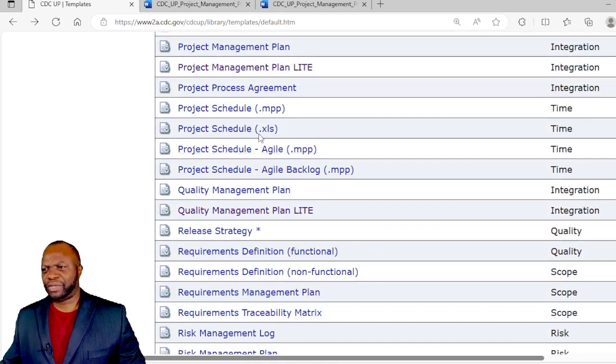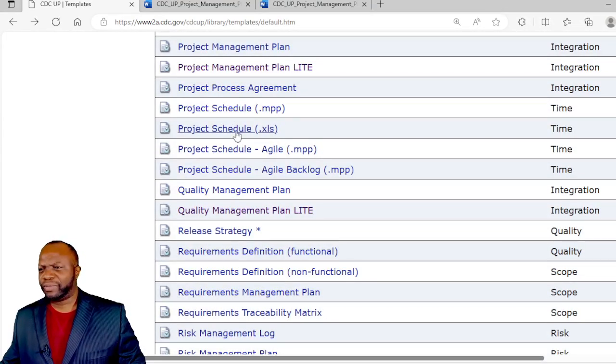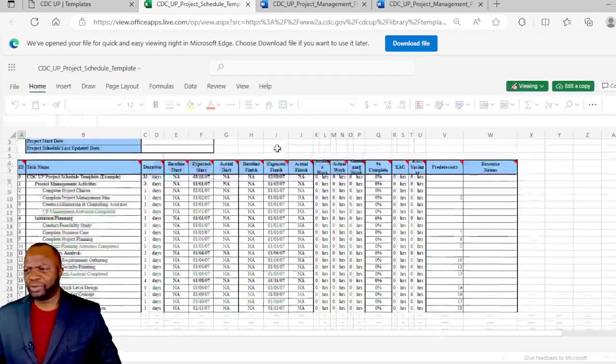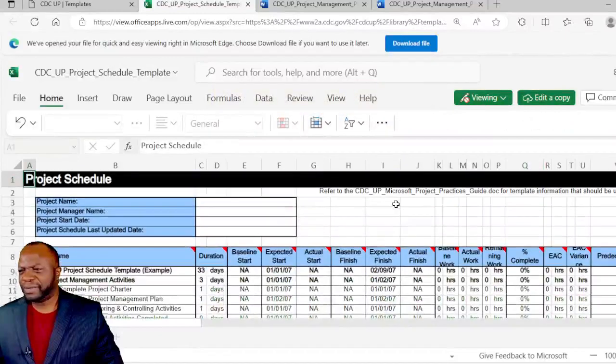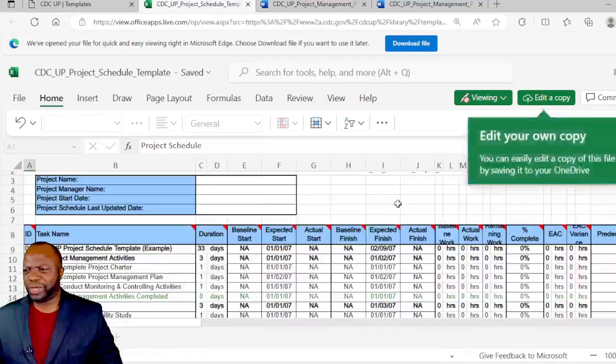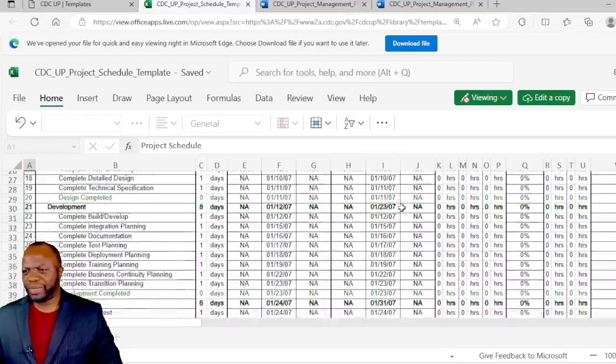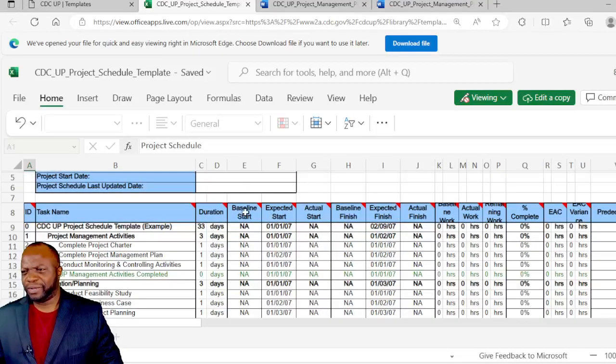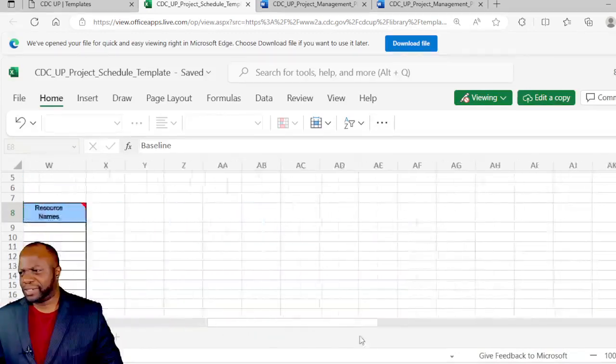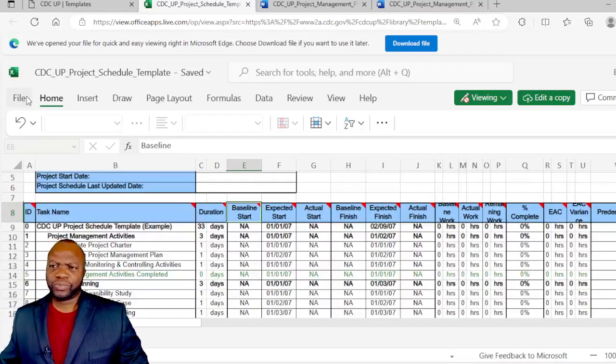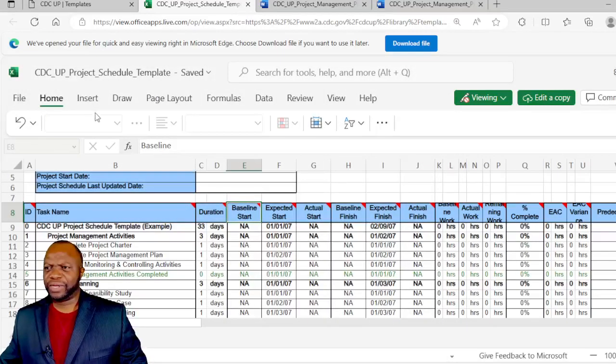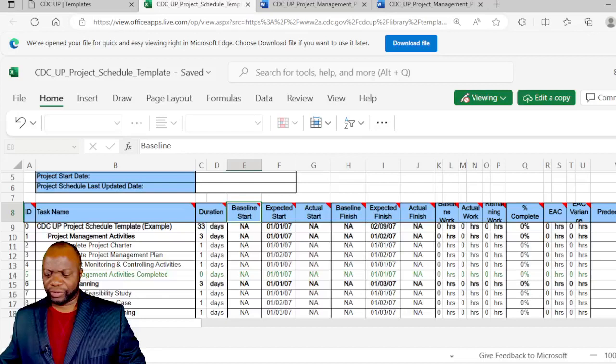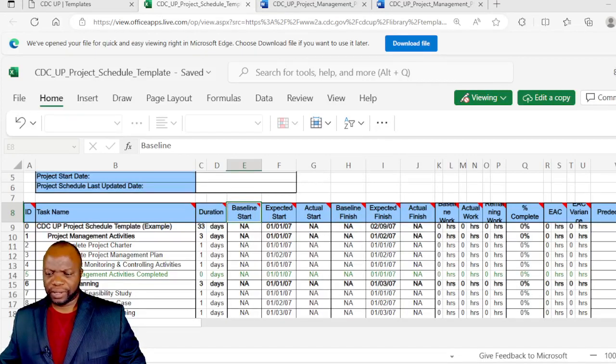Project process agreement, the project schedule, that's in Microsoft Project. We have a project schedule in Excel. This is a very basic document that you could use to track baseline, start, finish. It doesn't seem to have any fancy Gantt chart. But for those people who need to have something more fancy, you might want to look for other material that I have shared on this channel.